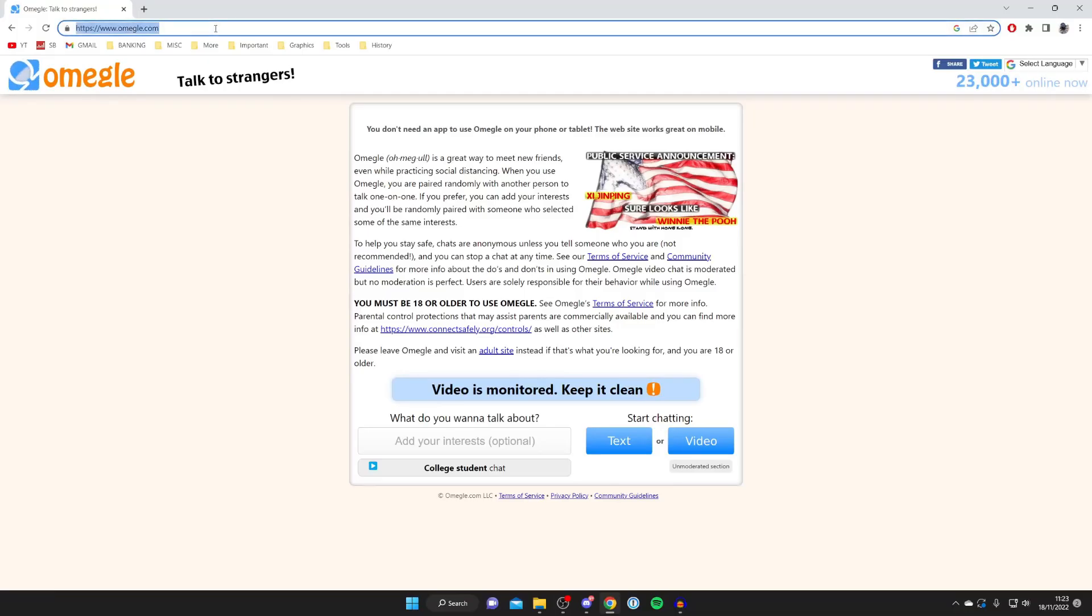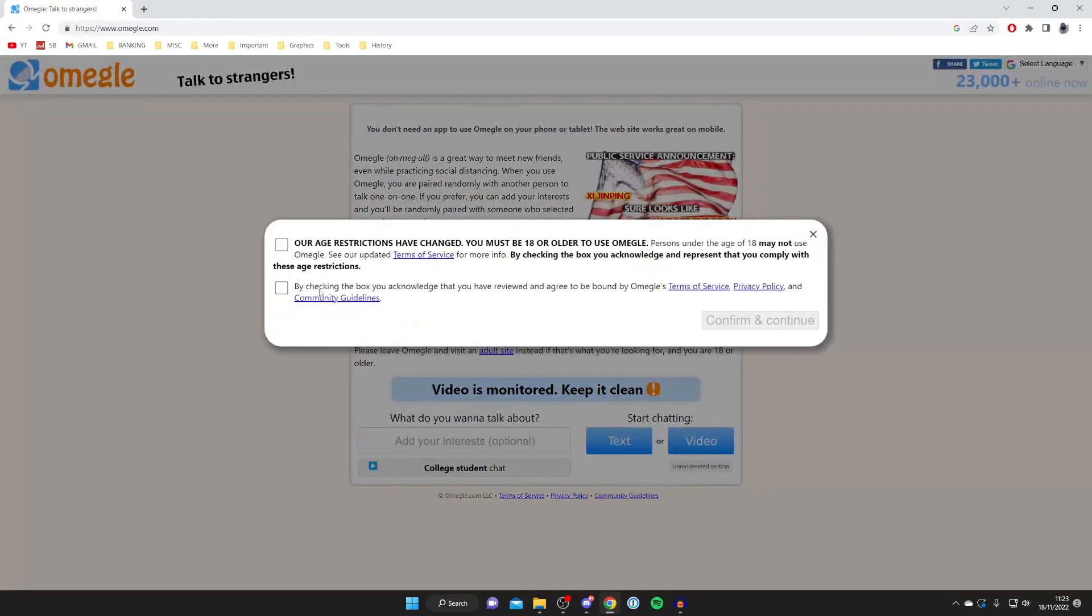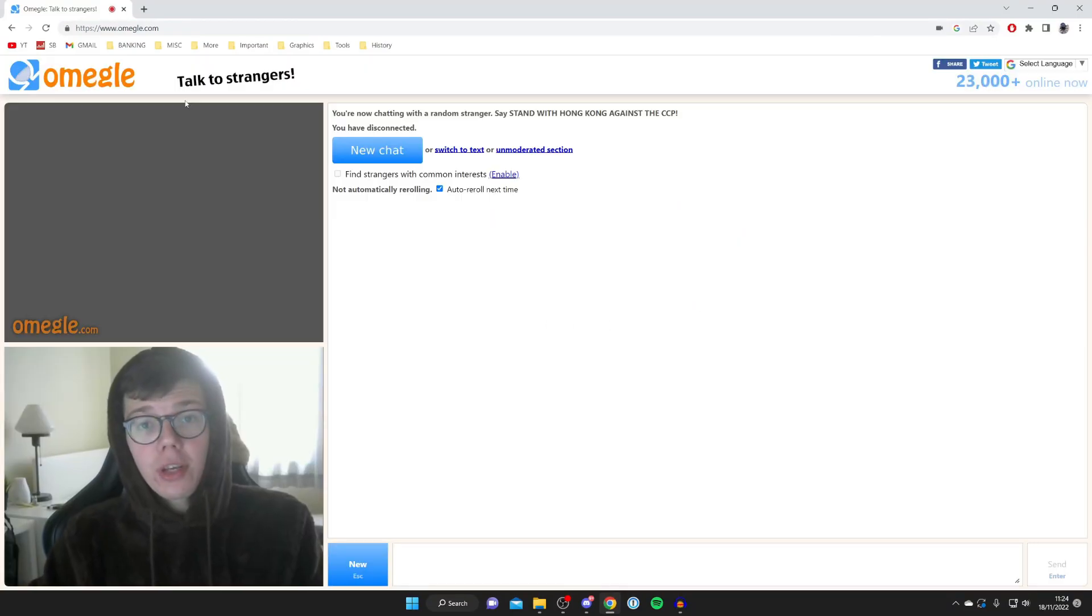Then what you need to do is refresh Omegle, just like so, and then tap on Video again. Agree to this stuff—I've already read it before. And as you can see, my webcam is now working.